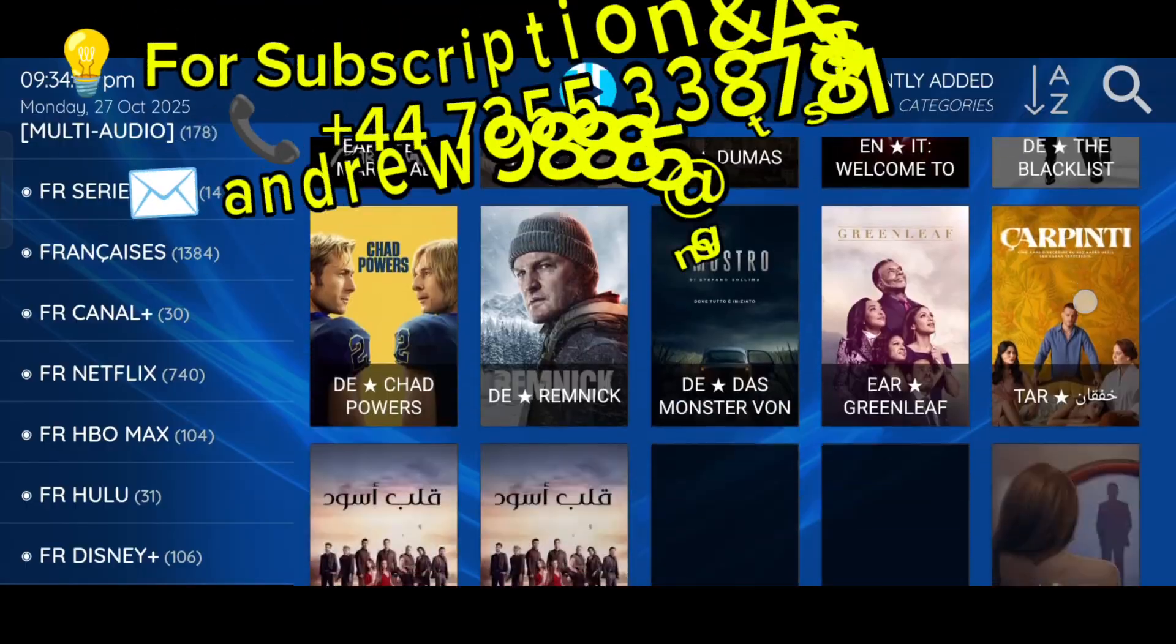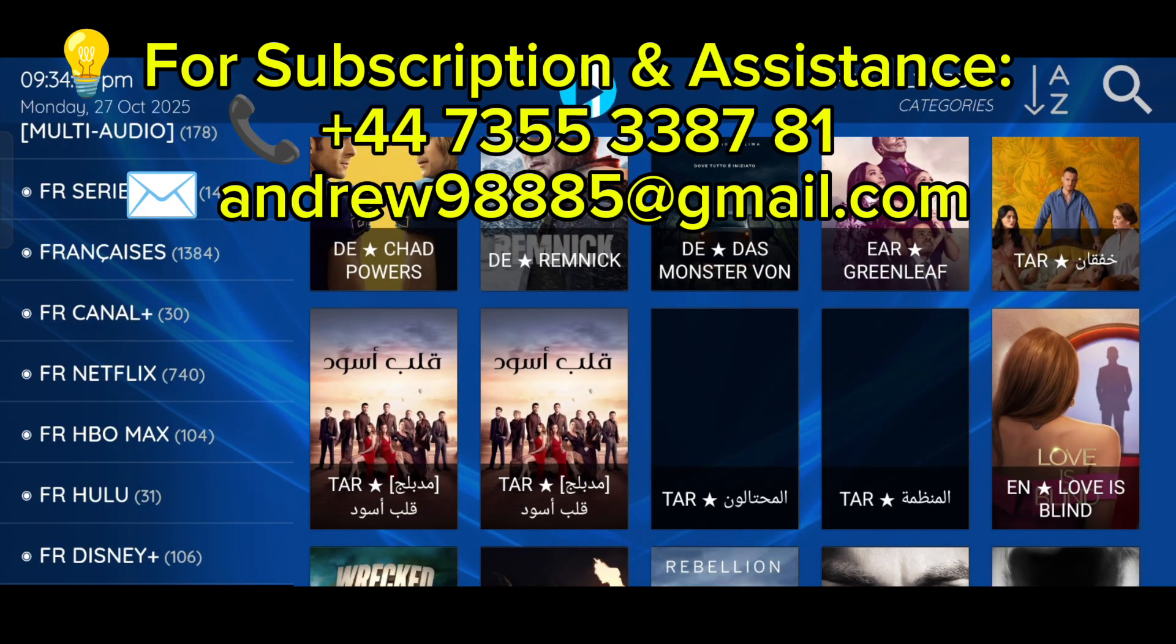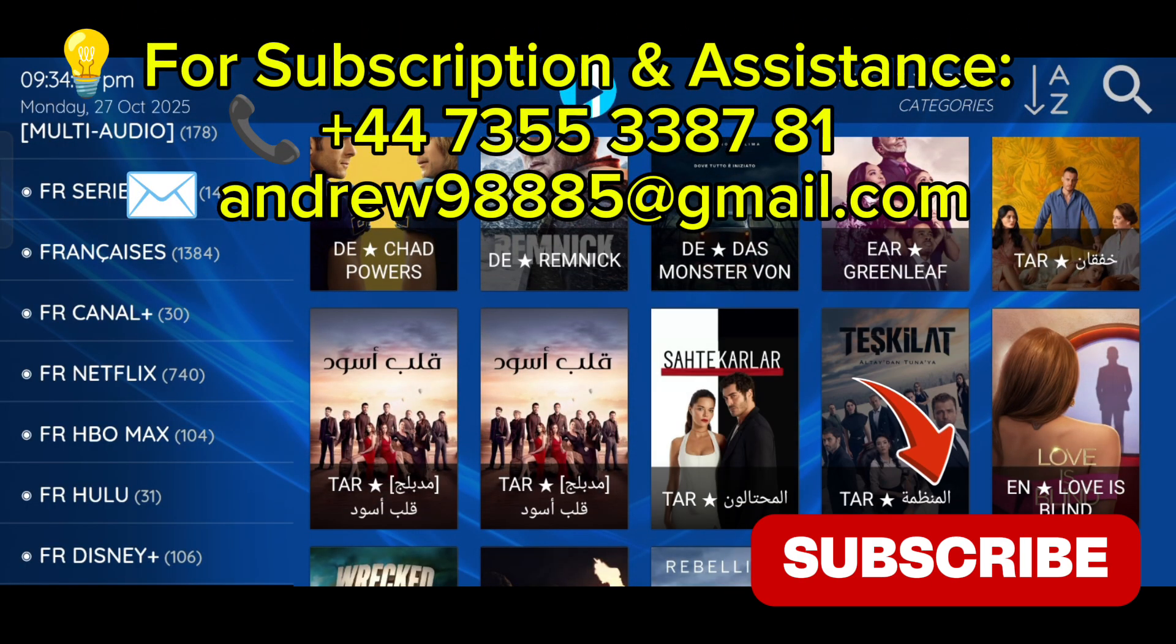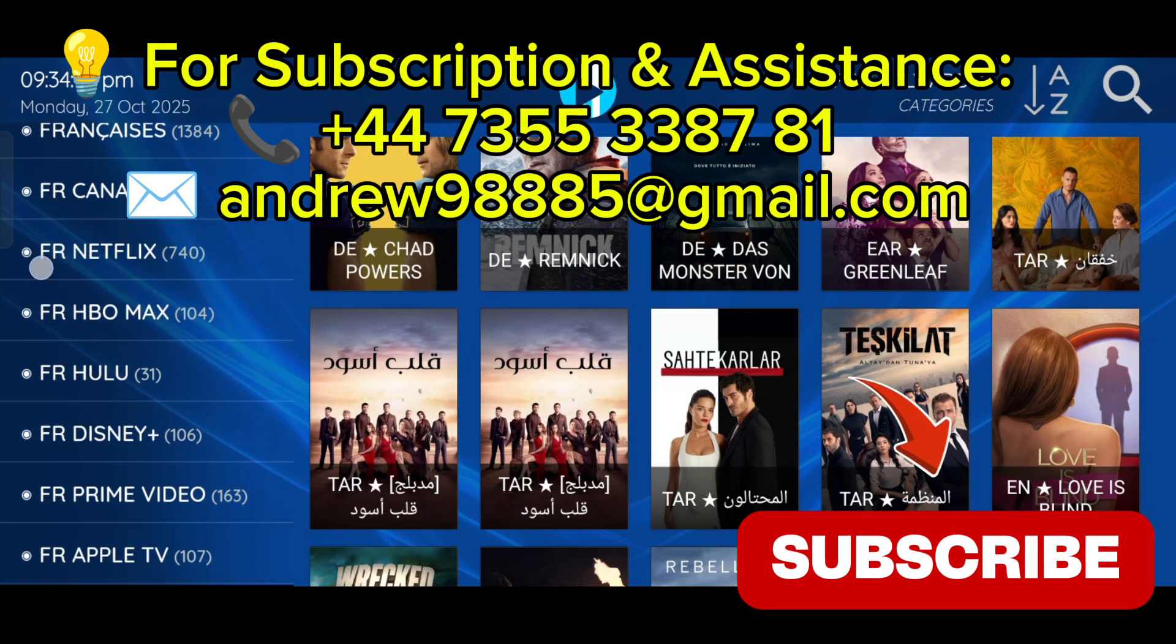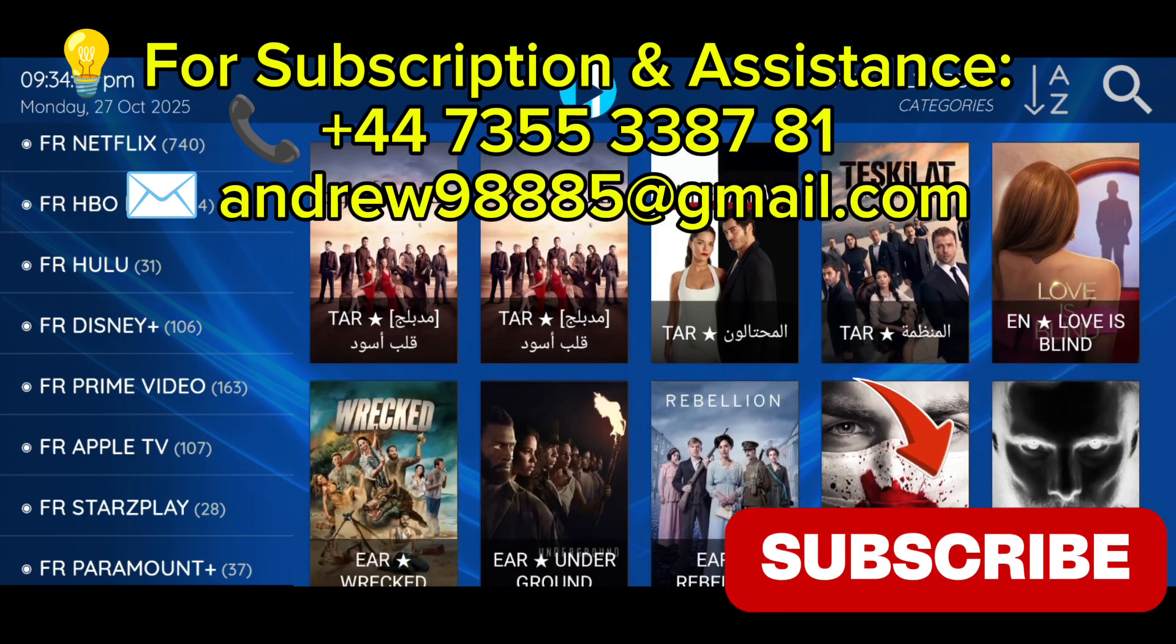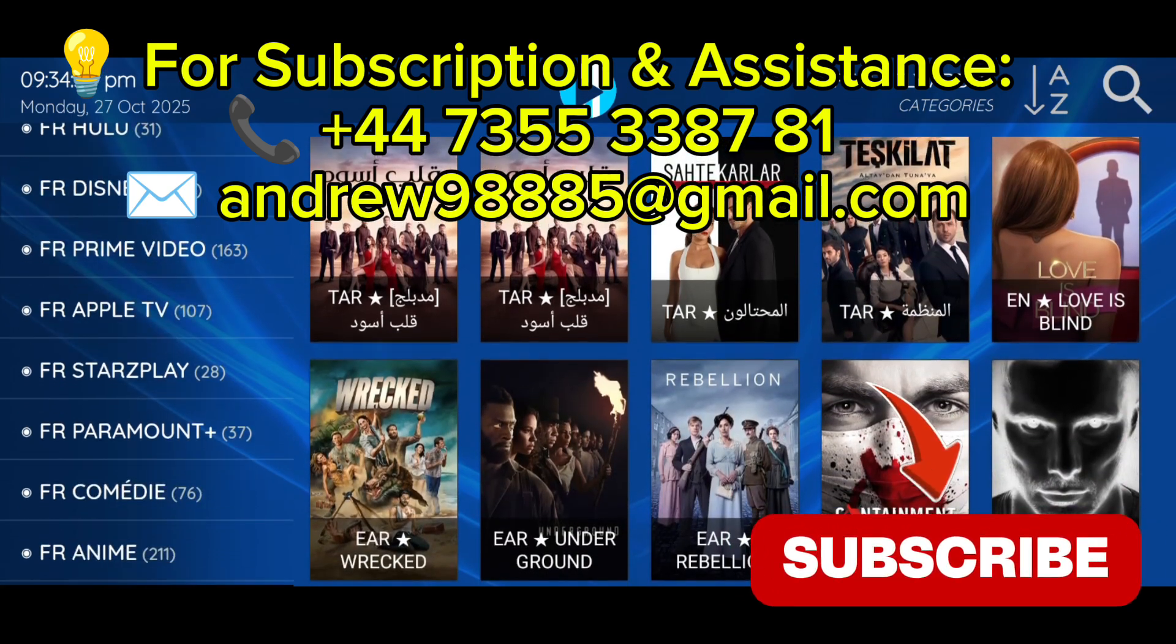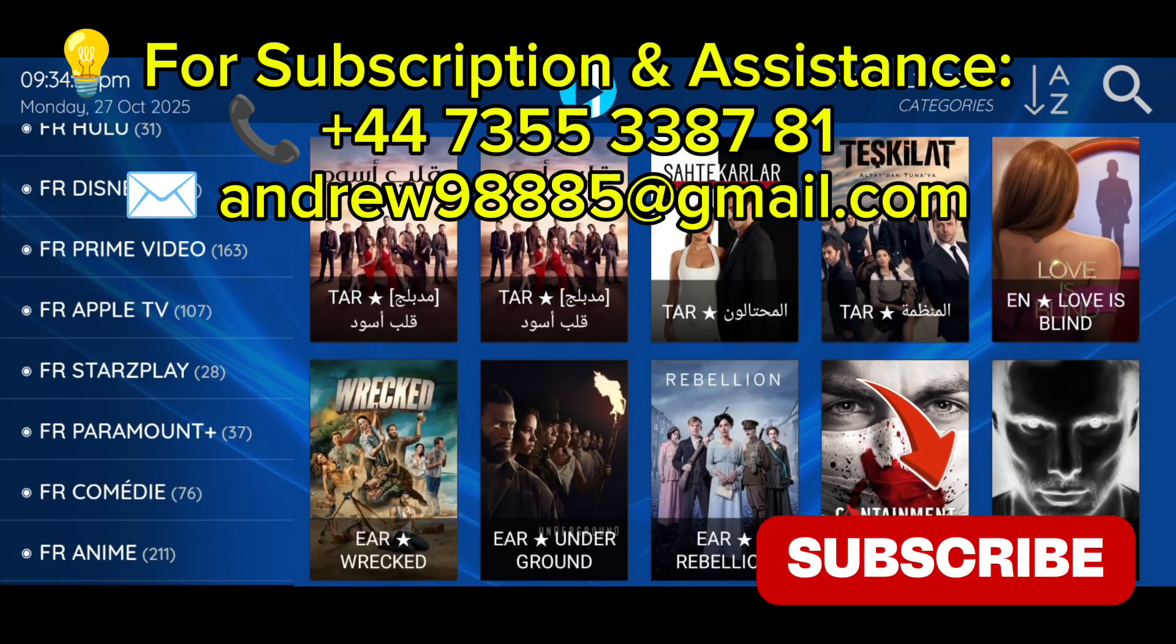If you found this video helpful, don't forget to like, subscribe, and share it with your friends. Thank you for watching. See you in the next video. Bye.